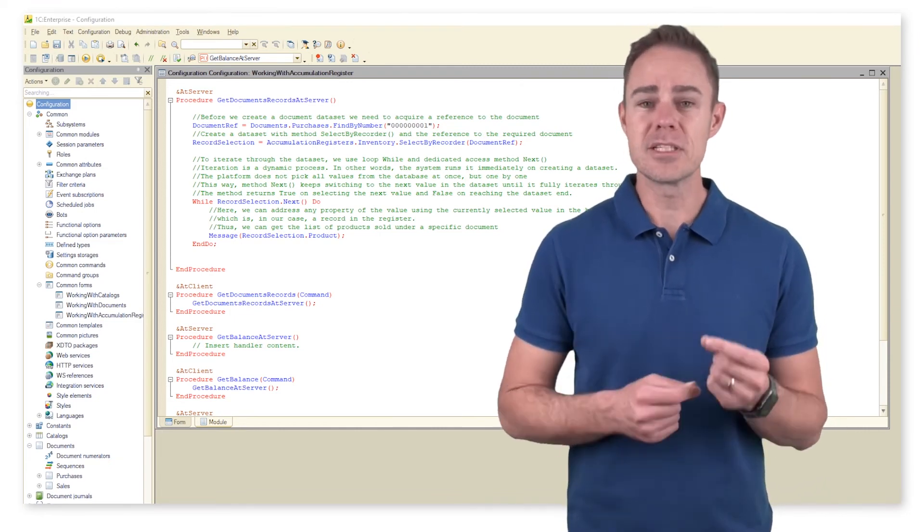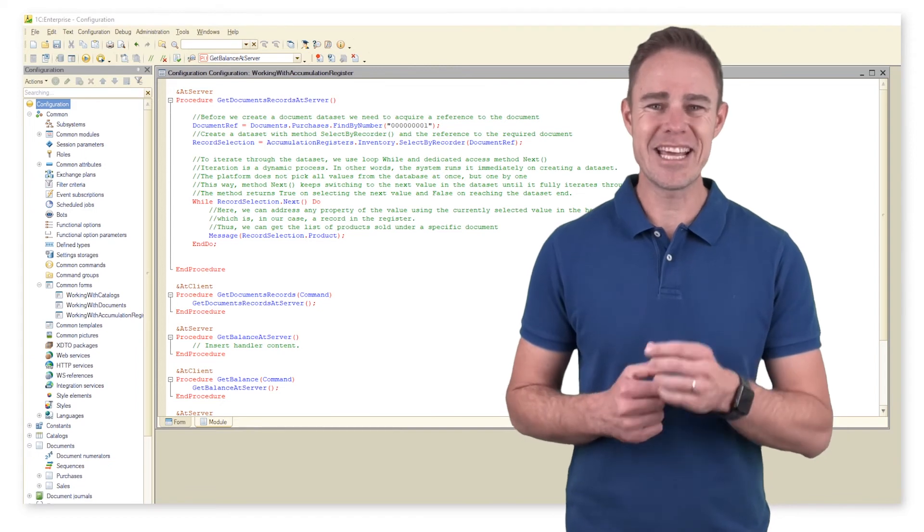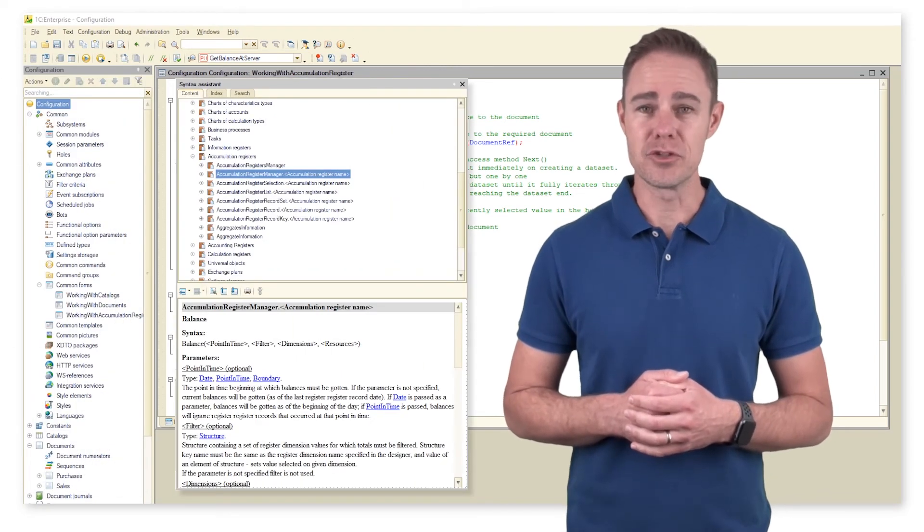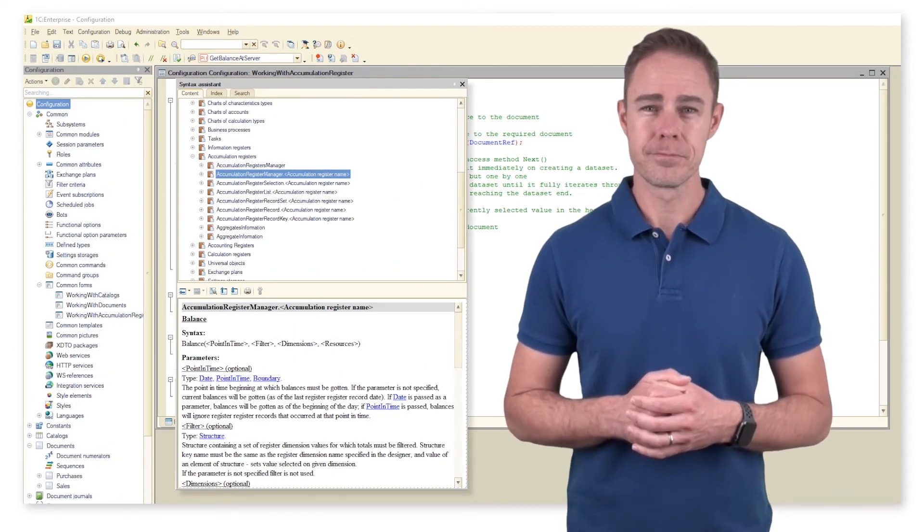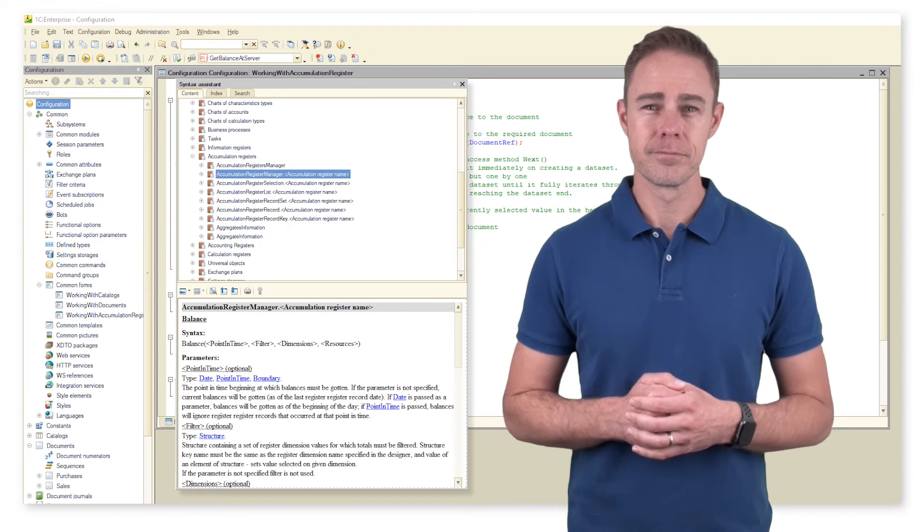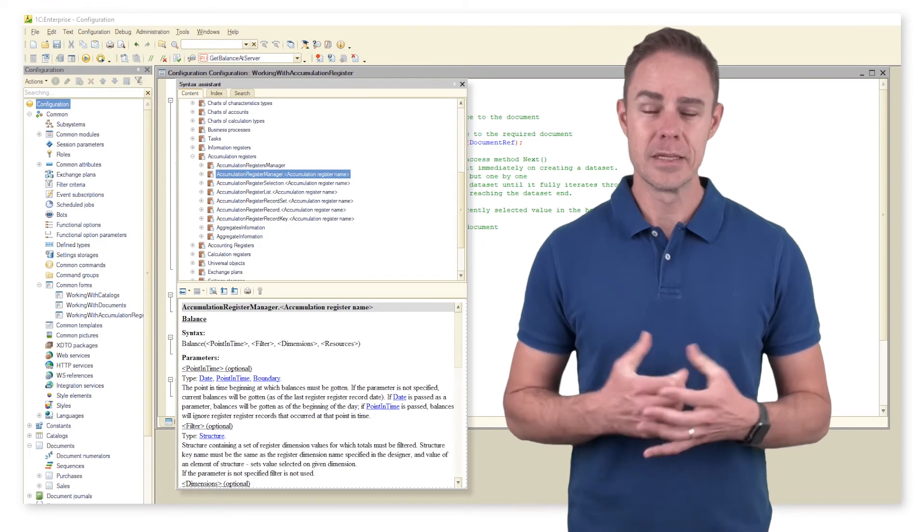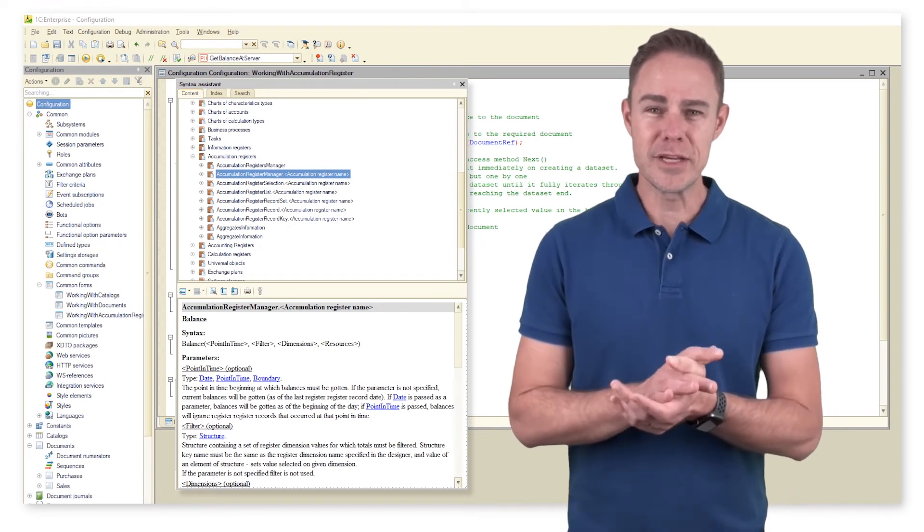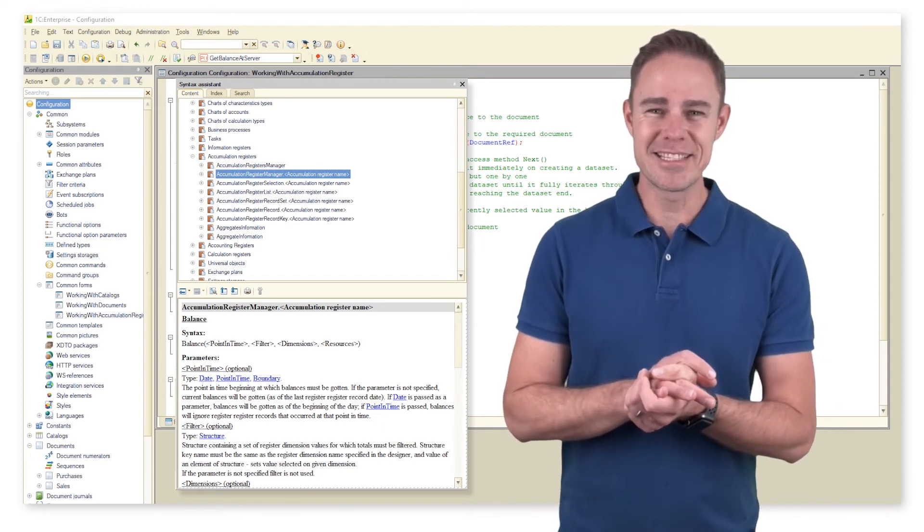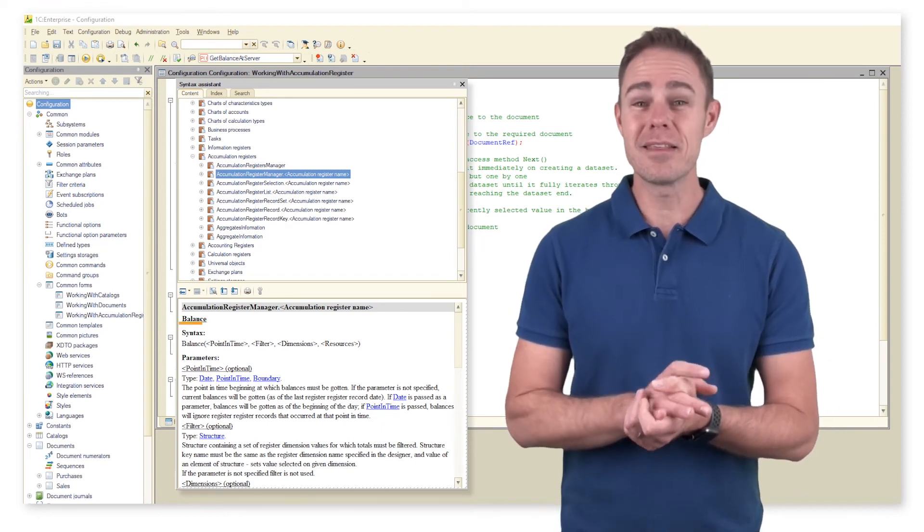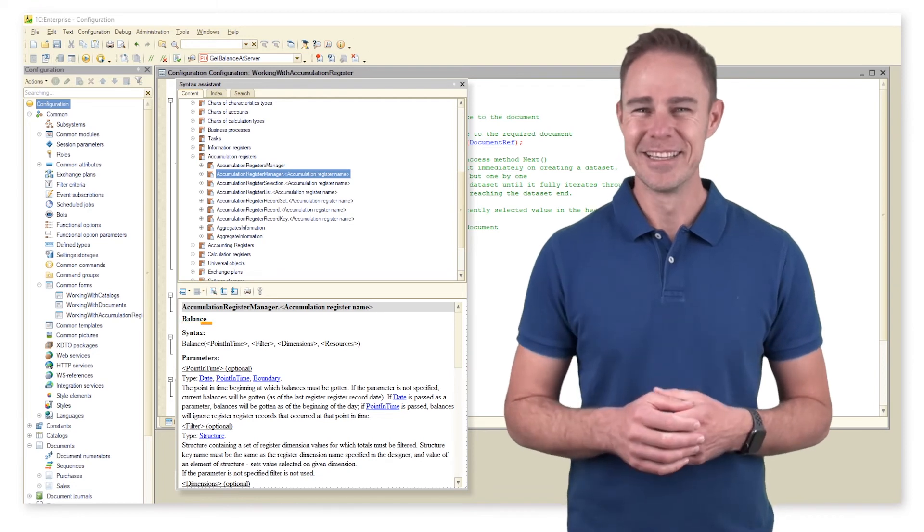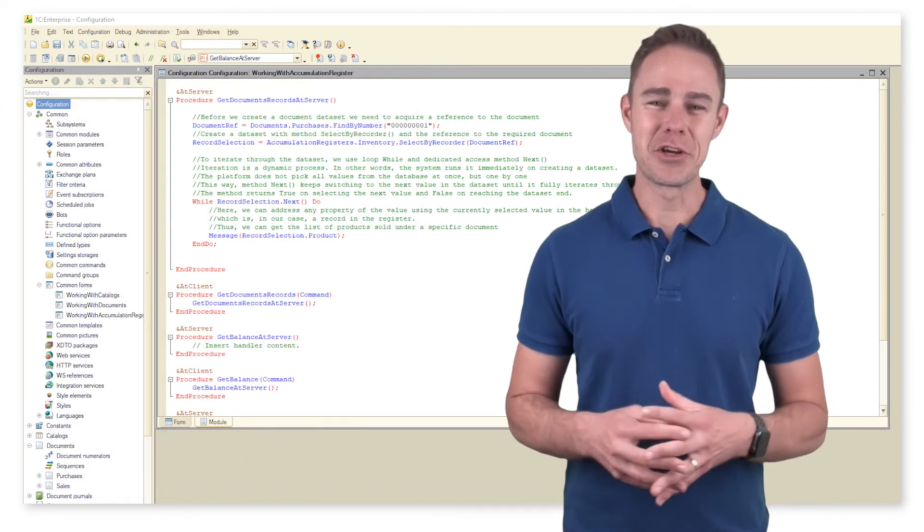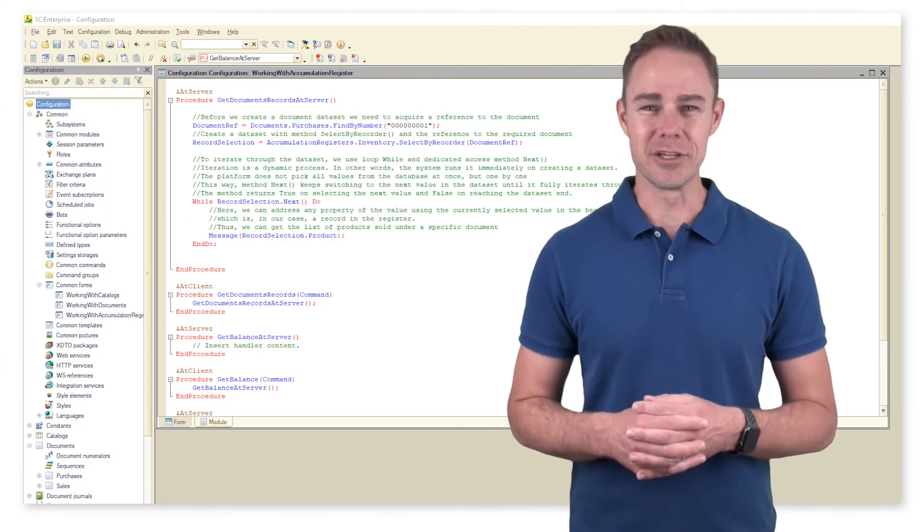Here is some info from the syntax assistant that can be of use to us. Well, the most obvious way to get balances is to use method balance. Let's write the code for our procedure.